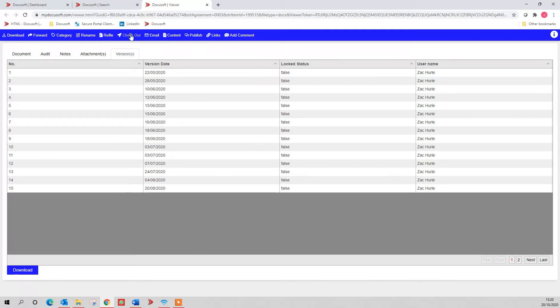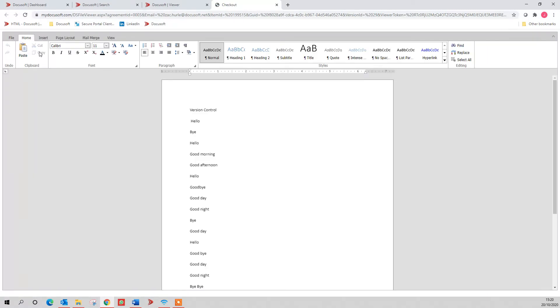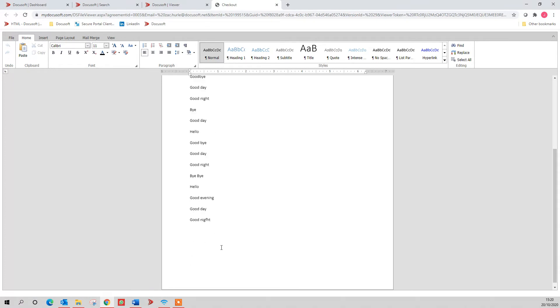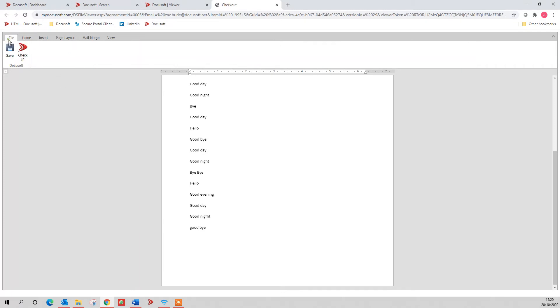If I click checkout to work on this document now, it takes you to a cloud version of our Word or Excel, where I can then make changes to this document. And then if I wanted to check it back in, I can hit check in and it will save it and check it back into the system, or I could save it and then carry on working on it later.